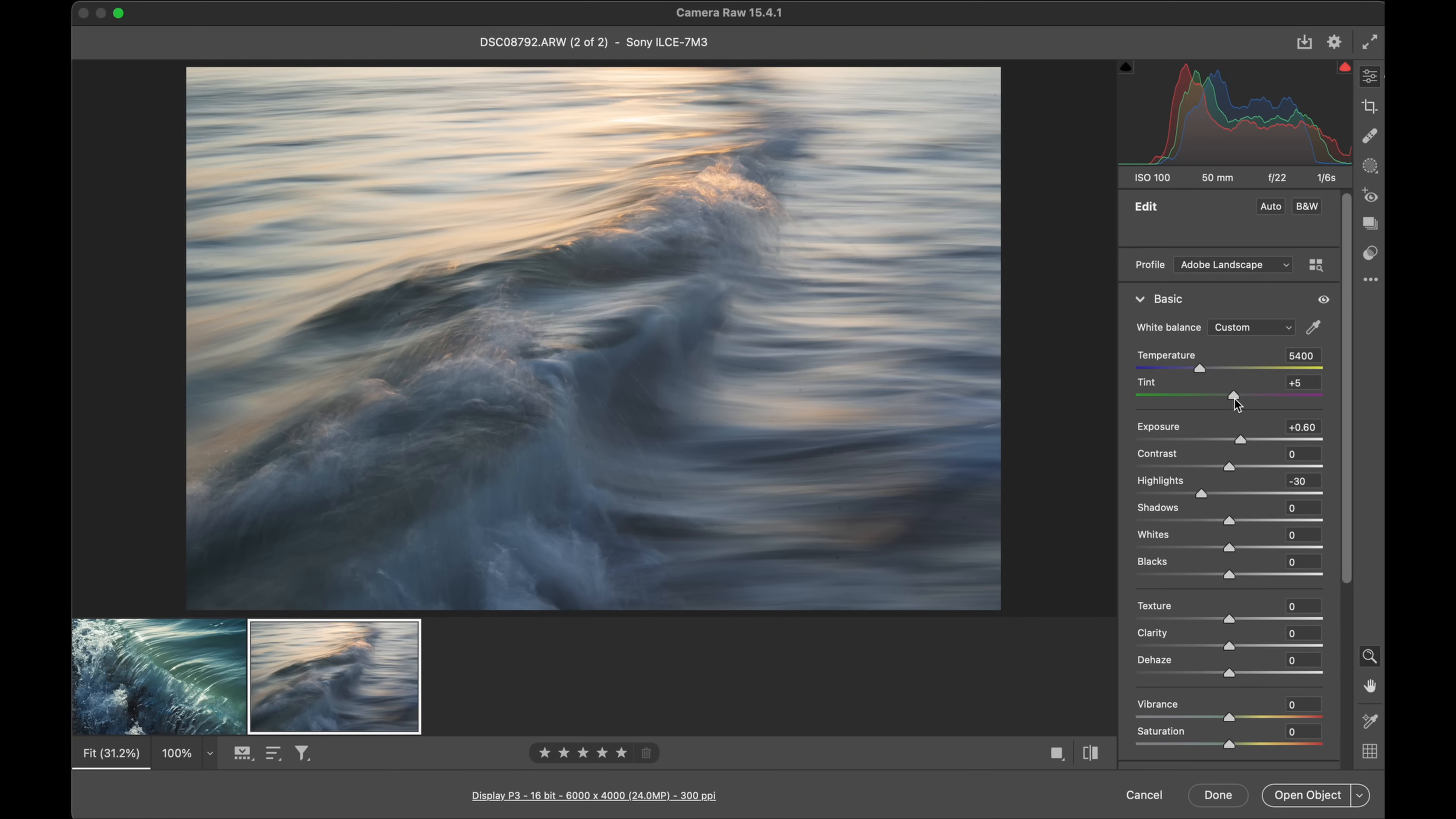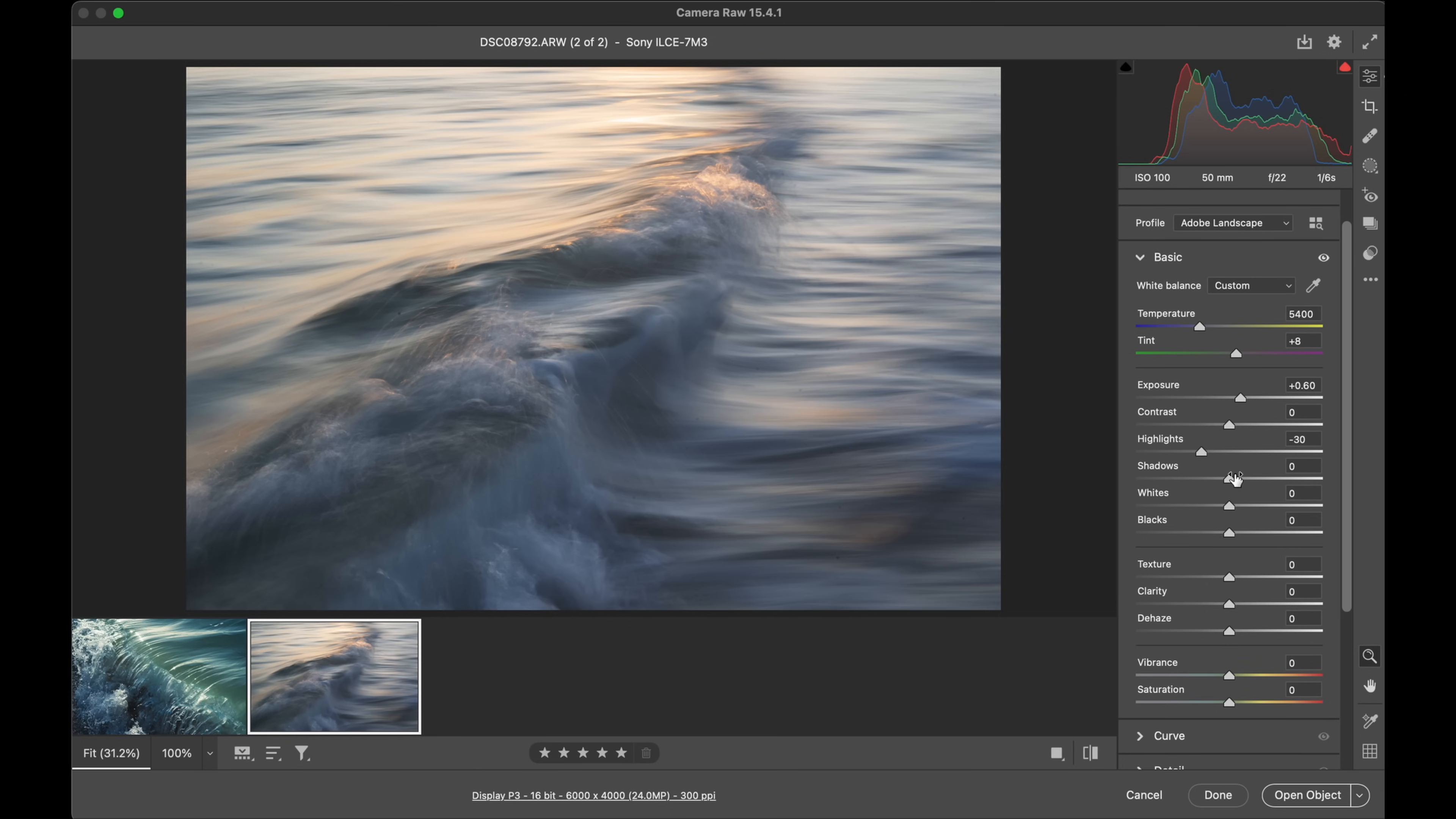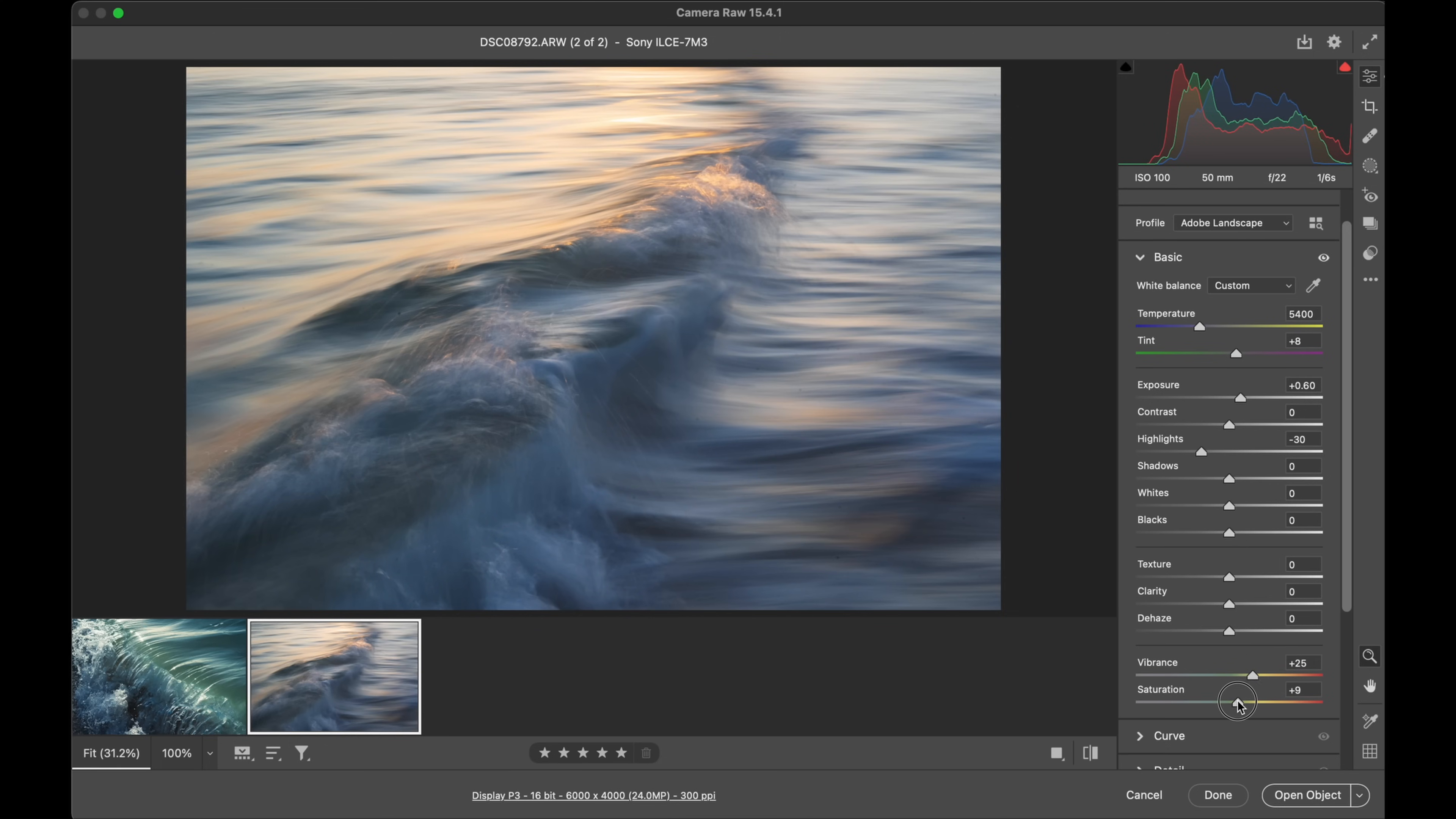All right, the tint - the greens and magenta. Let's just experiment with that. I wouldn't mind just adding a touch more magenta, about there. Straight away now I want to run down to our vibrance and saturation. Let's go about 25 on that, probably going to end up about 10 or so on the saturation.